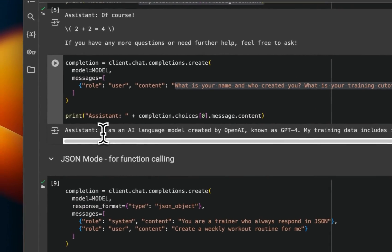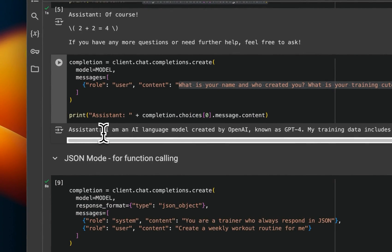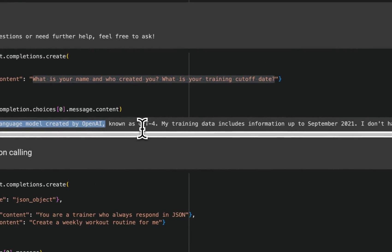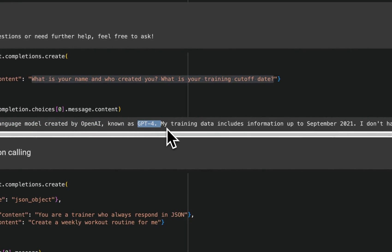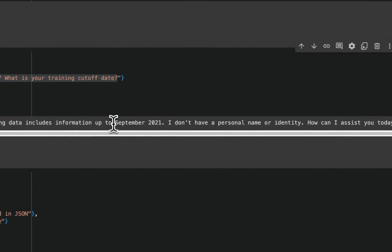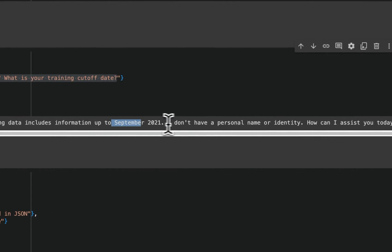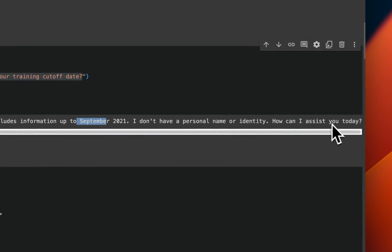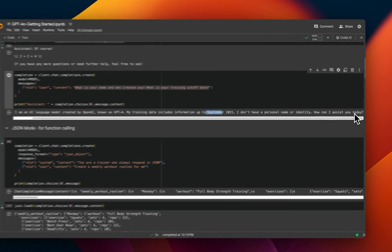Now, in this case, the response is, I am an AI language model created by OpenAI known as GPT-4. So it's still calling itself GPT-4. And my training data includes information up to September 2021. I don't have personal name or identity. How can I assist you today?